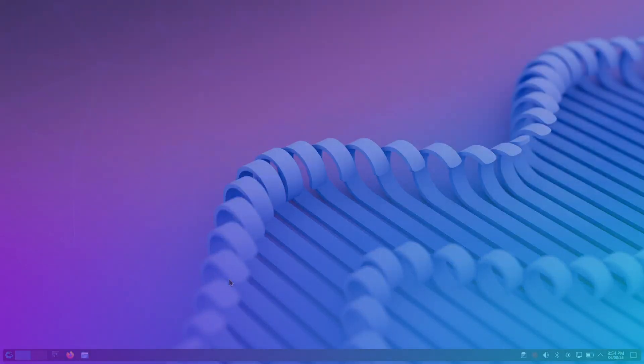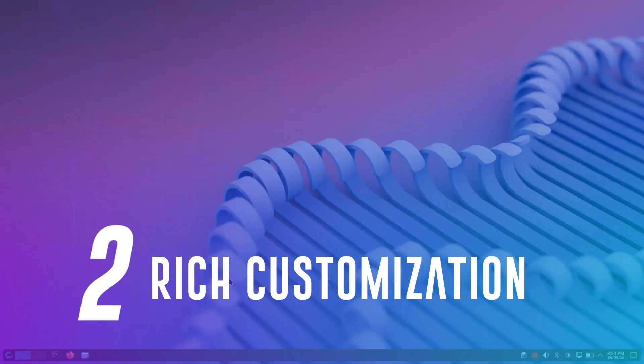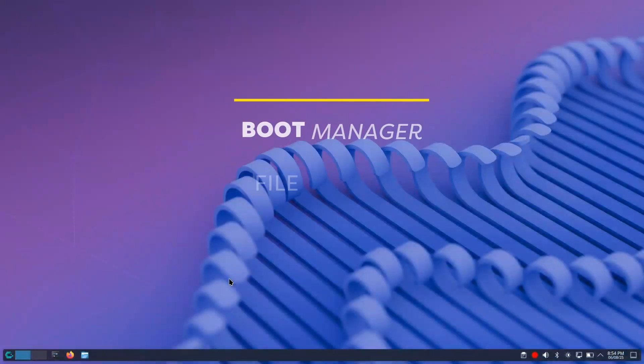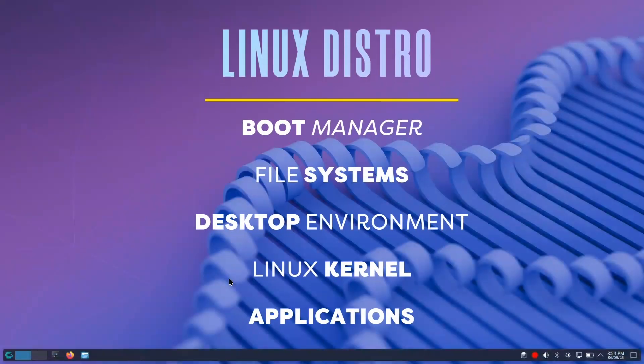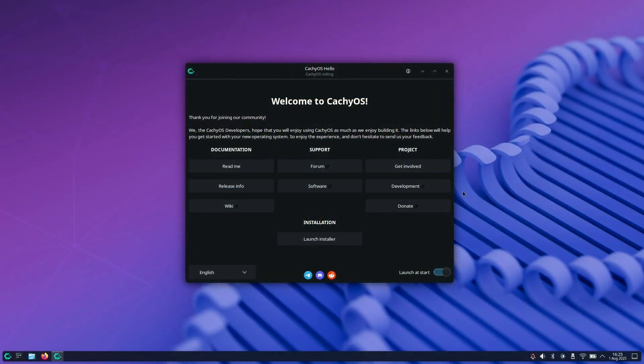The second reason is the customization options it provides to users. The distro is highly customizable and offers a wide range of options for each component that makes up a Linux desktop. The installation is where you make all the customization decisions, so let's quickly go through the installation of CachyOS.